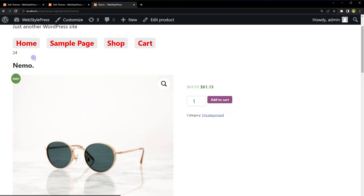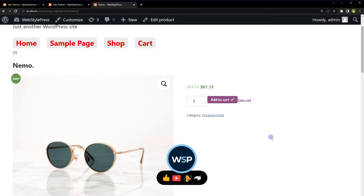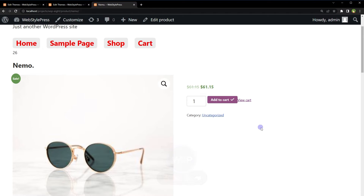Reload the page. Add to Cart — now it's 25, 26, 27. The AJAX cart count update is now working. But what if we want to show cart count in the menu, above a cart link?